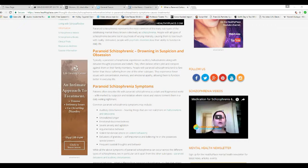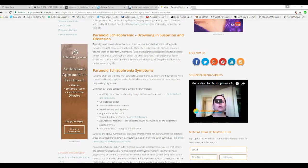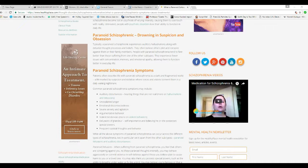Typically, a paranoid schizophrenia experiences auditory hallucinations along with diluted thought processes and beliefs. Now, they don't have, Democrats don't have auditory hallucinations, but they do have diluted thought patterns, processes and beliefs. They often believe others plot and conspire against them or their family members.